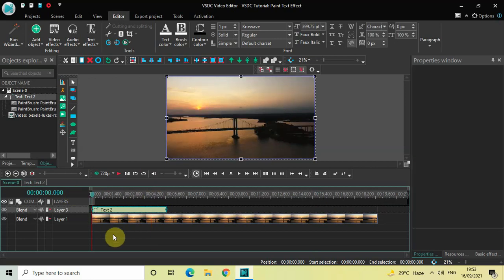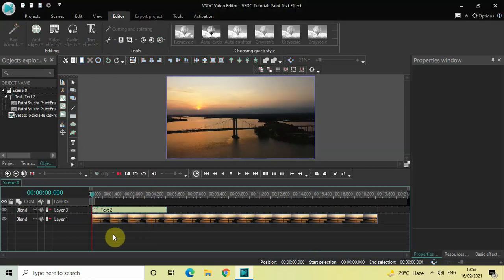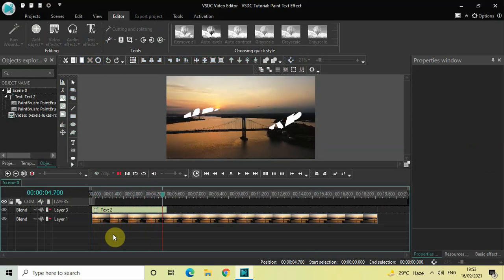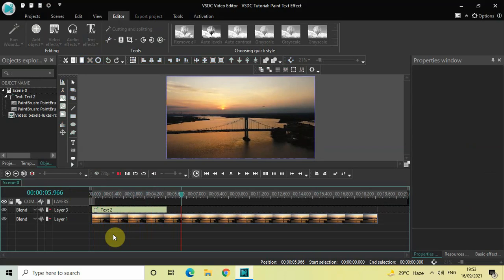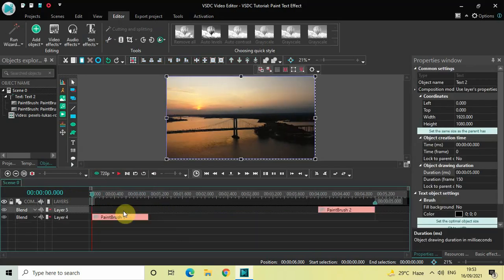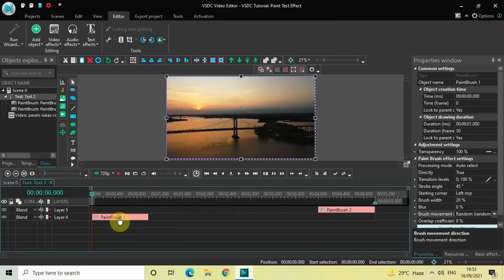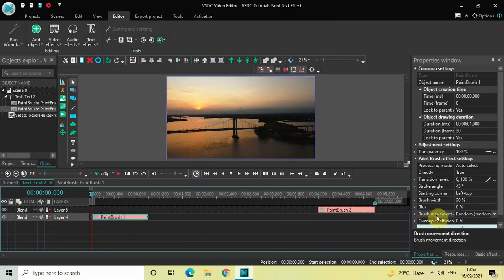Now let me quickly go back to the main editing timeline and play this video for you. Perfect — so this is how you can create a paint text effect in VSTC free video editor. Now you can add a couple of variations to this, so click on this paintbrush effect and look inside the Brush Movement Direction option.